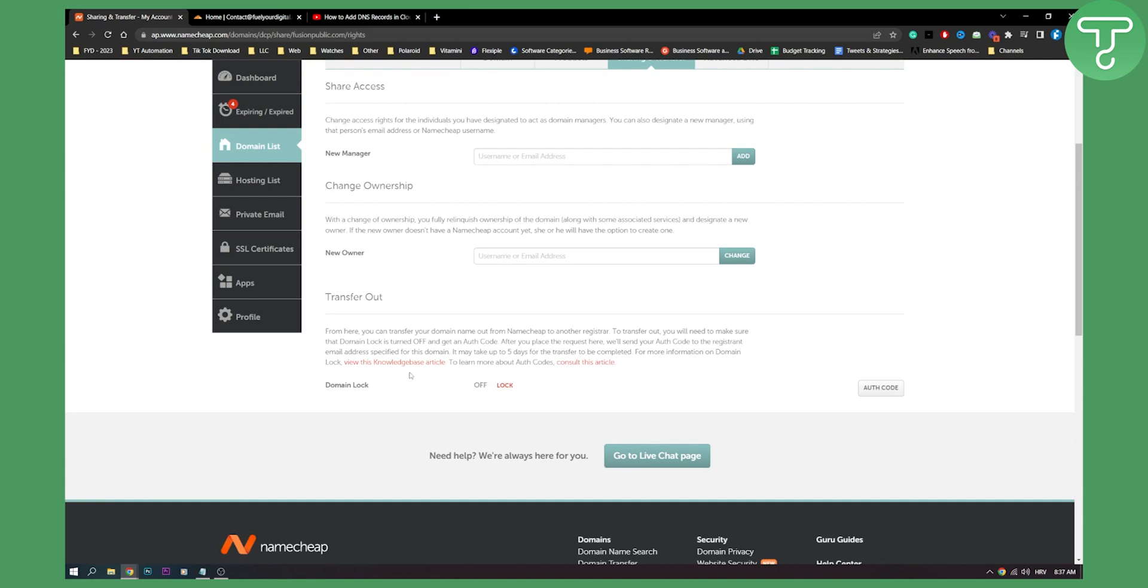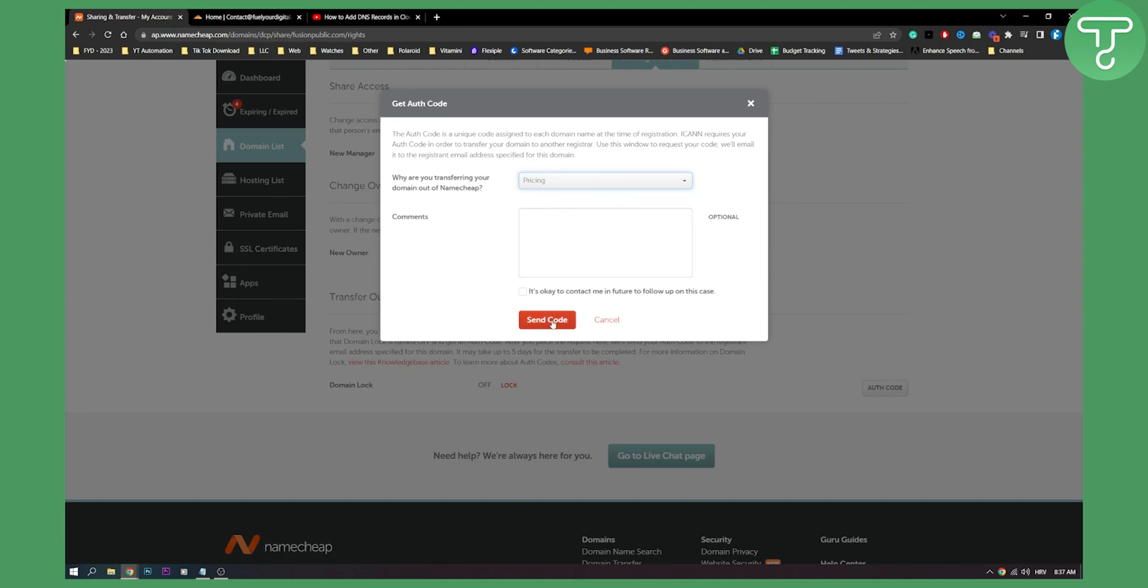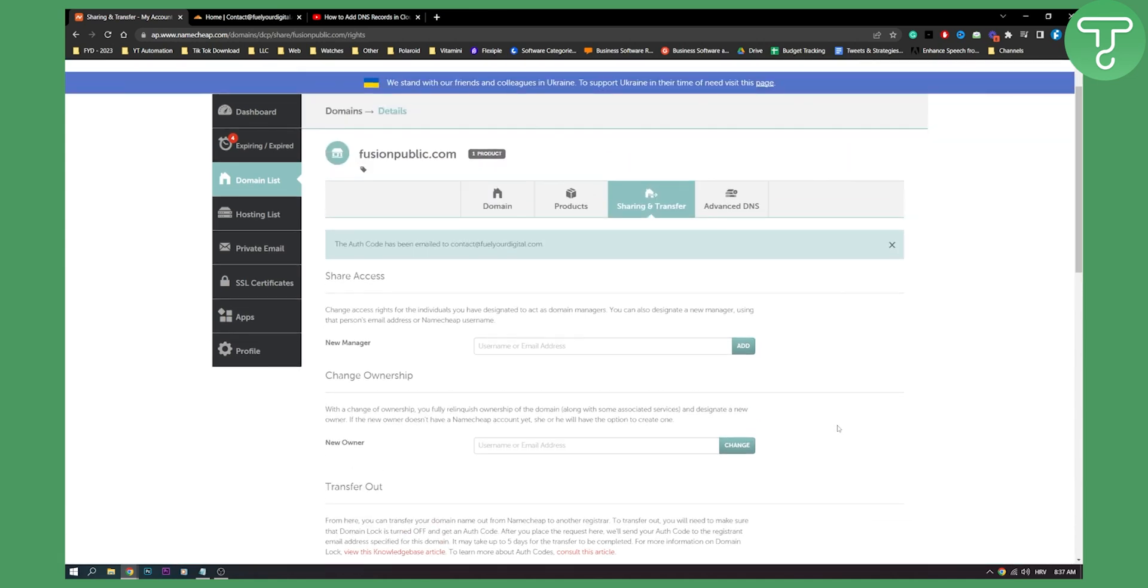What you will need to do is make sure that your domain lock is off and then click authorization code and here just send code and this will send authorization code to your email.